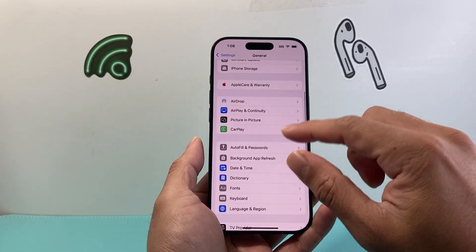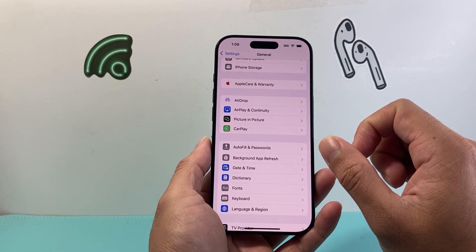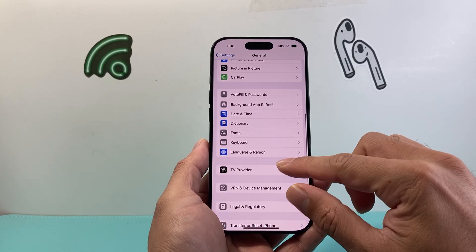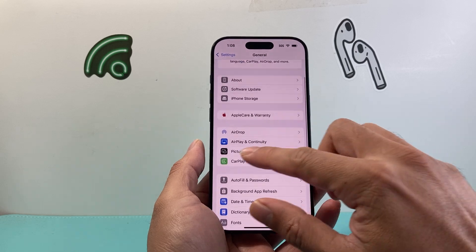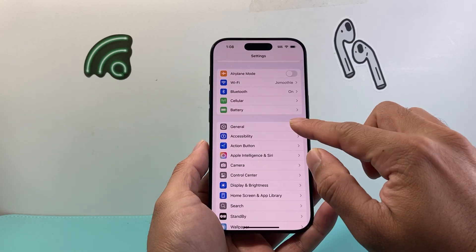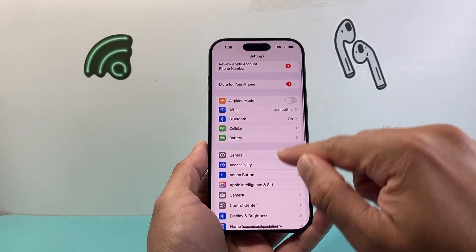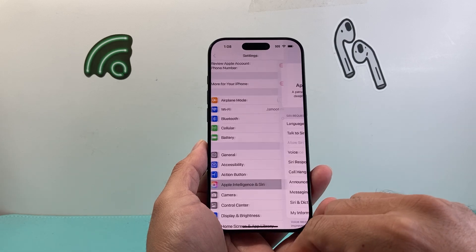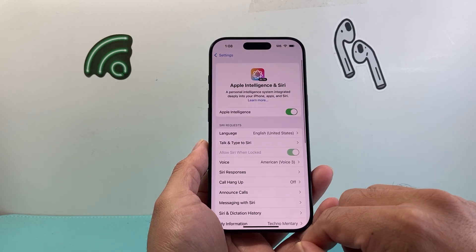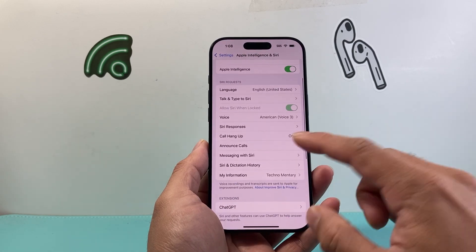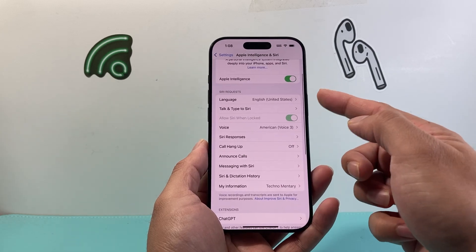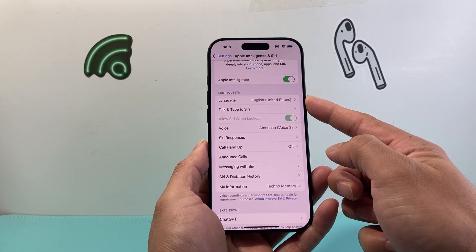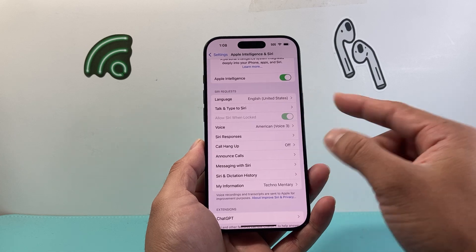After you've done that, the next thing you want to check in your settings is the section that says Apple Intelligence, or it might just say Siri if you don't have Apple Intelligence yet. Select on that, and for the language, you want to make sure it's set to English for the Siri language as well.